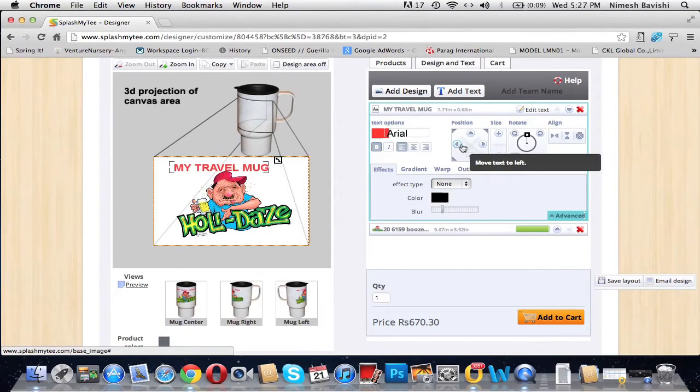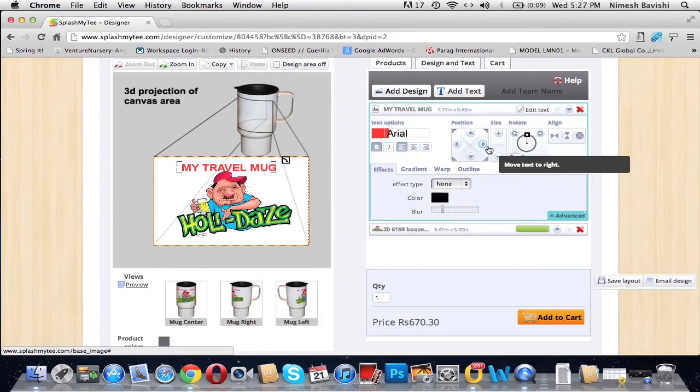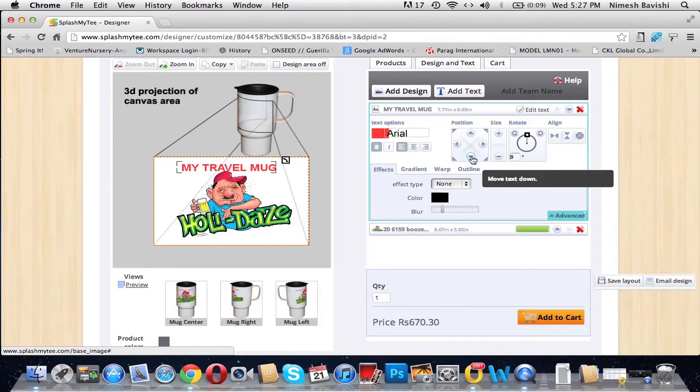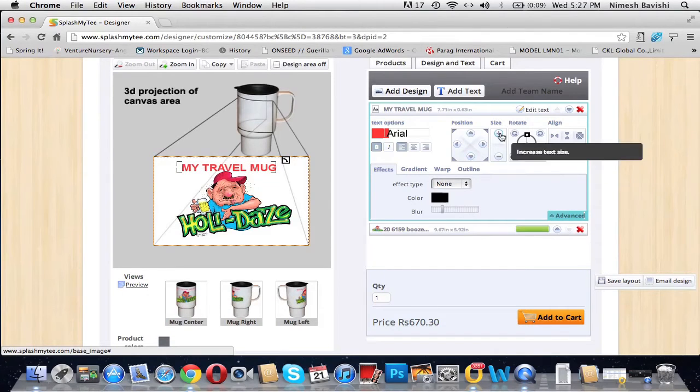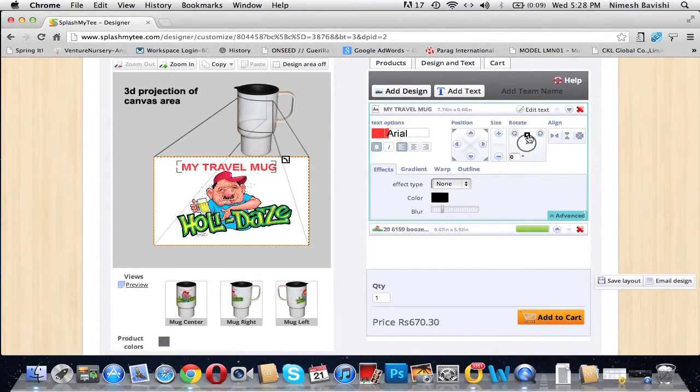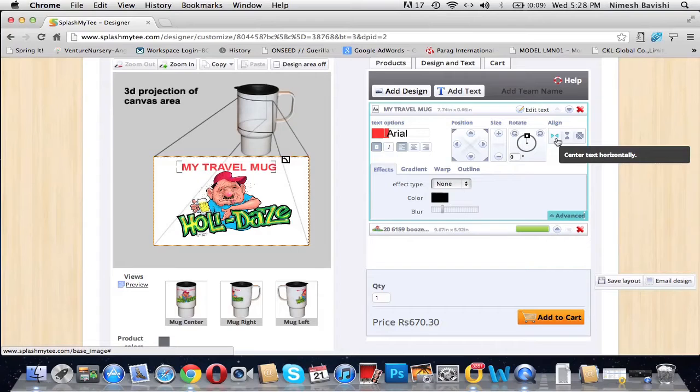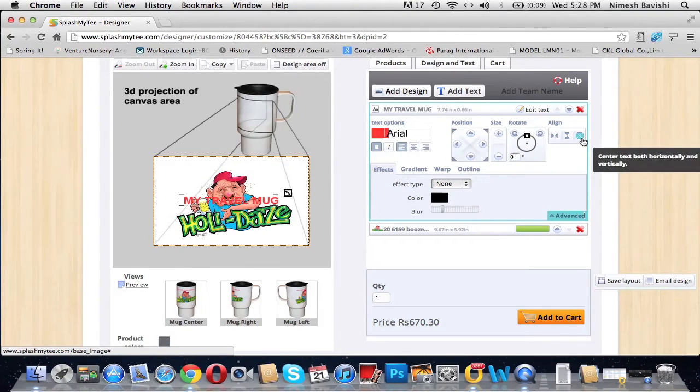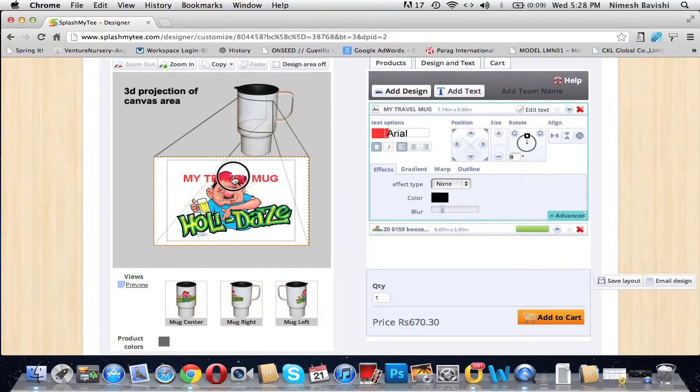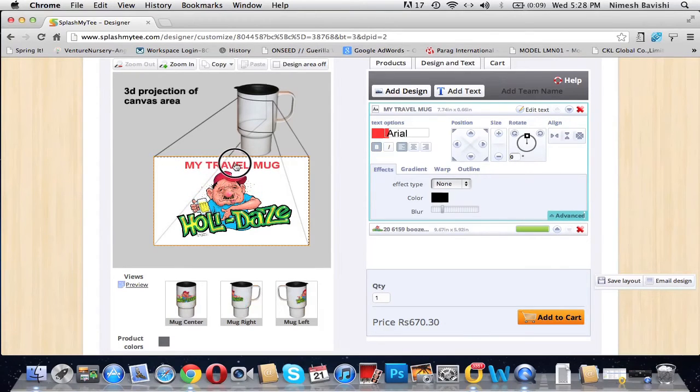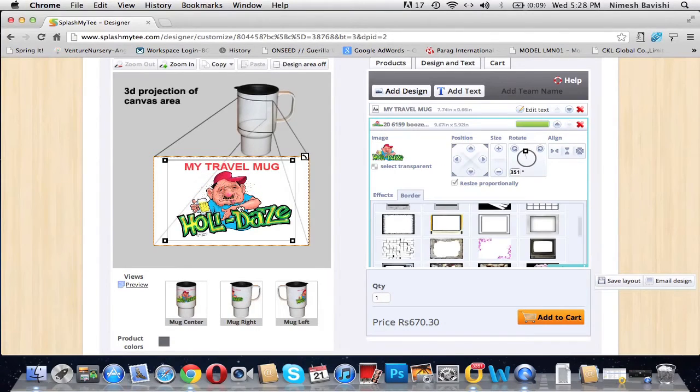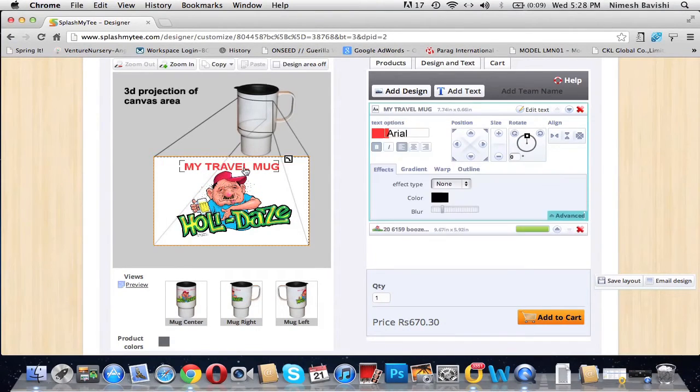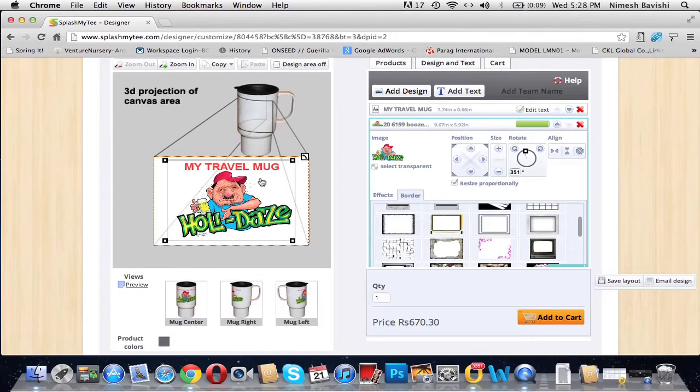Again, you have the options to position your text. You can move it to the left, to the right, top, and bottom. Resize it, rotate the text. You can even align the text horizontally, vertically, or both ways. We want to place it to the top, so we drag it and place it here. Now we can see that the text and the image are overlapping.